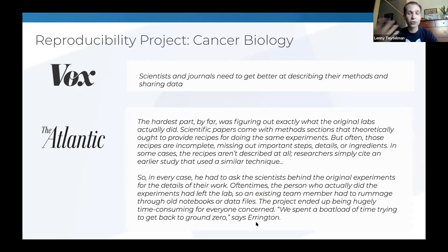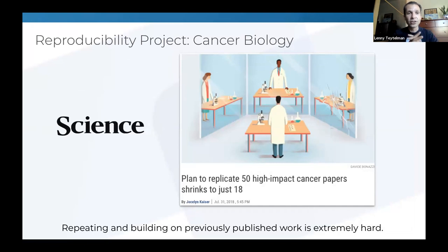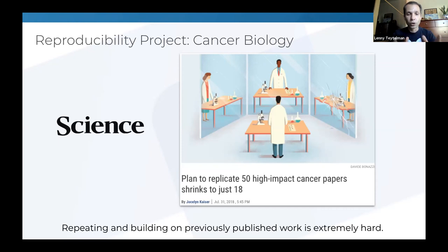Science papers come with method sections that theoretically ought to provide recipes for doing the same experiments, but often those recipes are incomplete, missing important steps, details, or ingredients. In some cases, the recipes are not described at all — researchers simply cite an earlier study. This effort highlighted that reproducibility is hard not just in published papers but even inside a lab. When the project team went to the original labs, the scientists couldn't find the work either. Often the person who did the work is no longer in the lab.